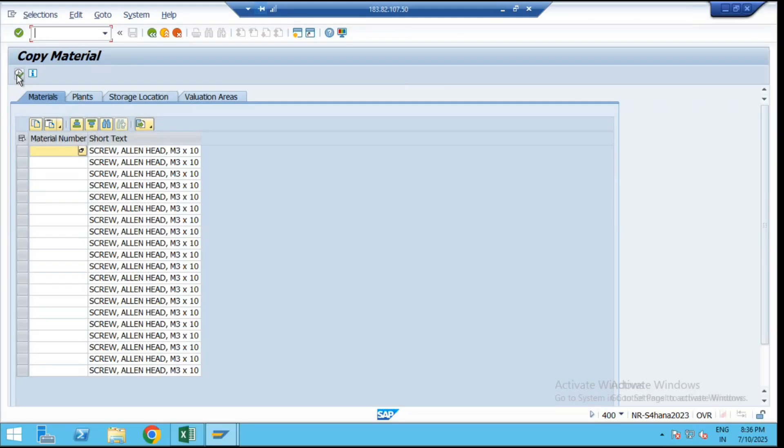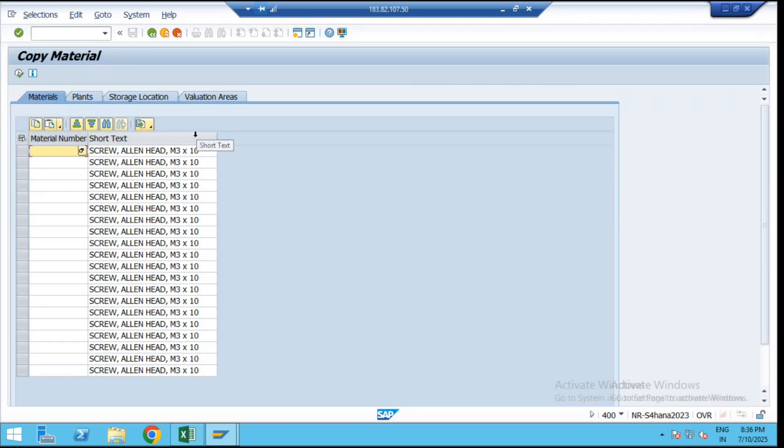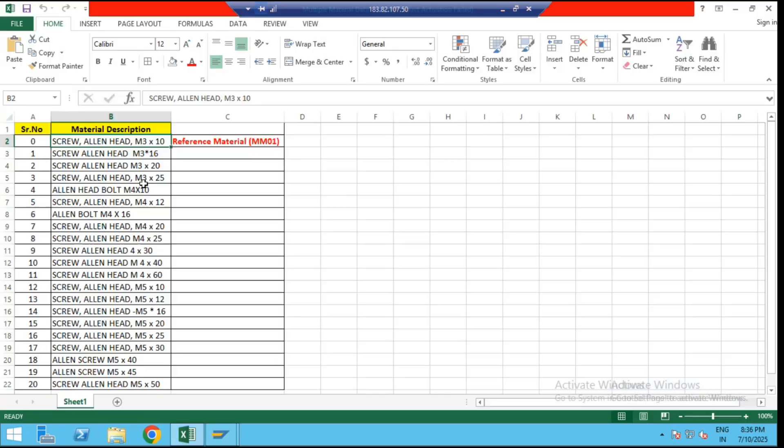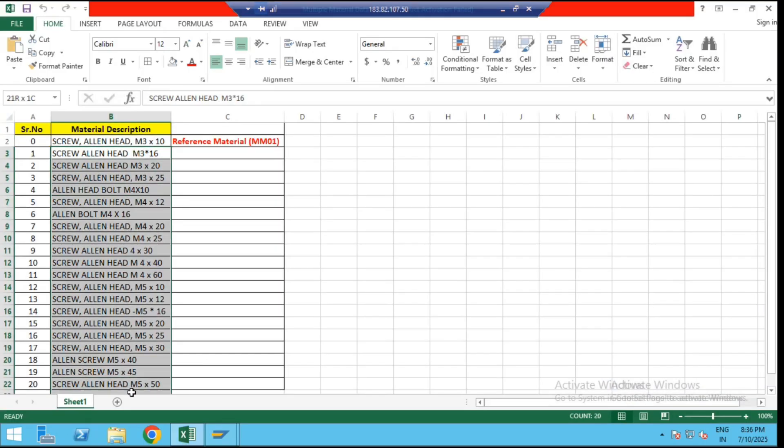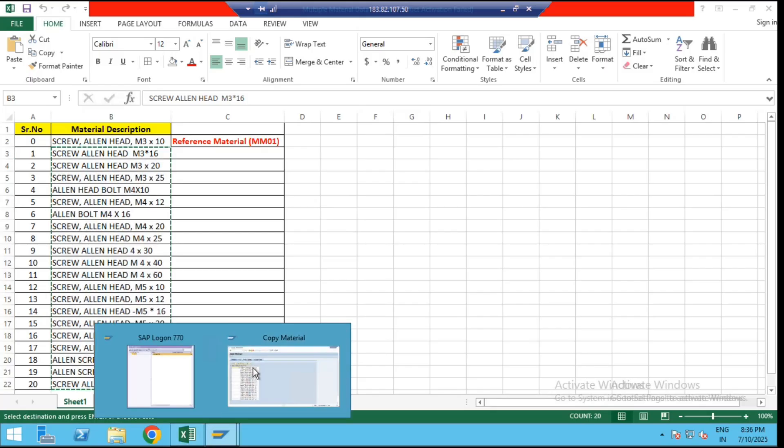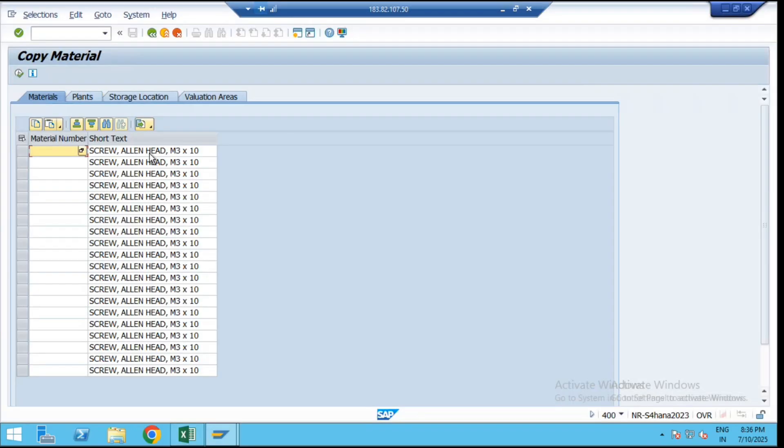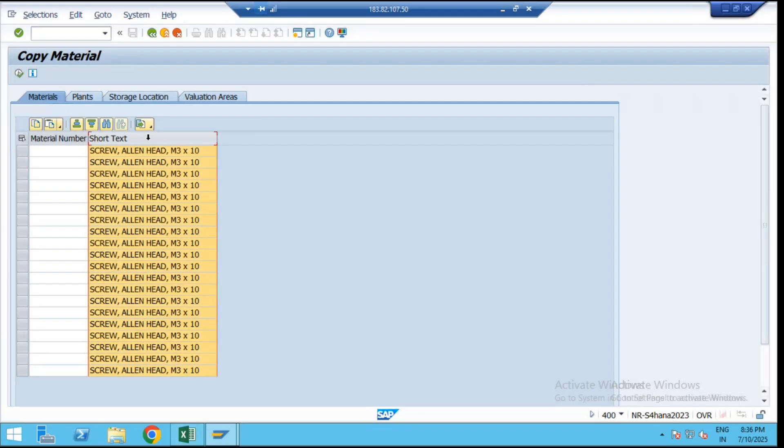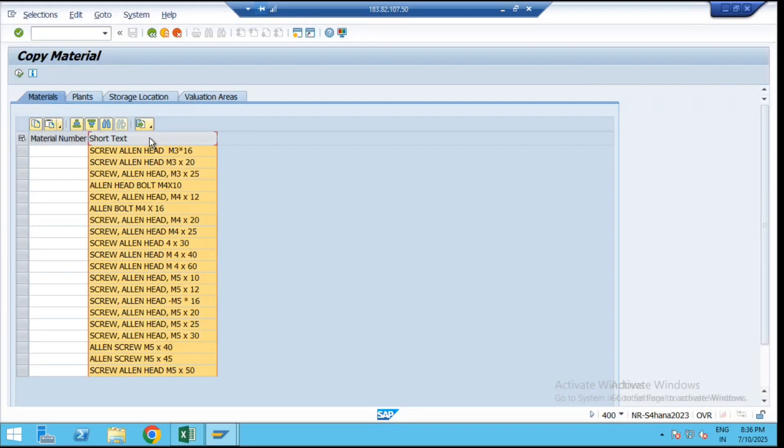The next screen will open. 20 times the same description of the material is coming as our reference material. Now just copy the description of the 20 materials and put down that description into the short text here. Automatically that text is going to be updated here as per the description.